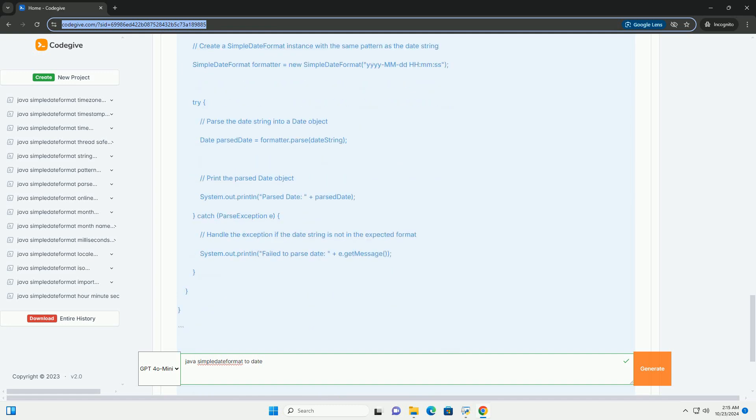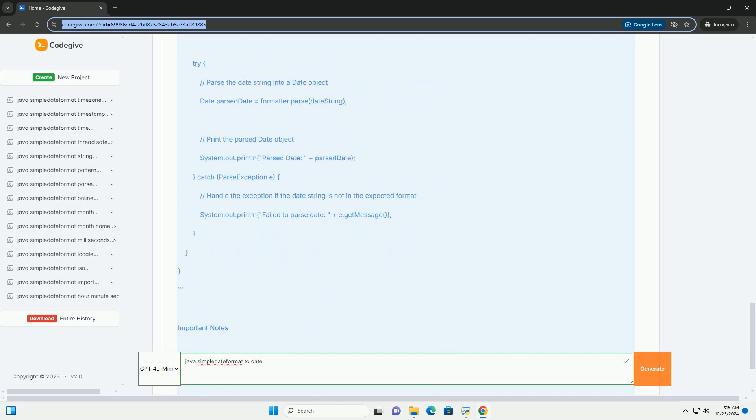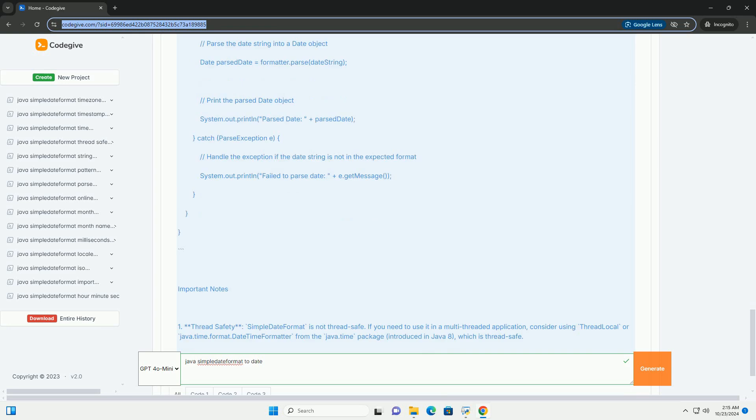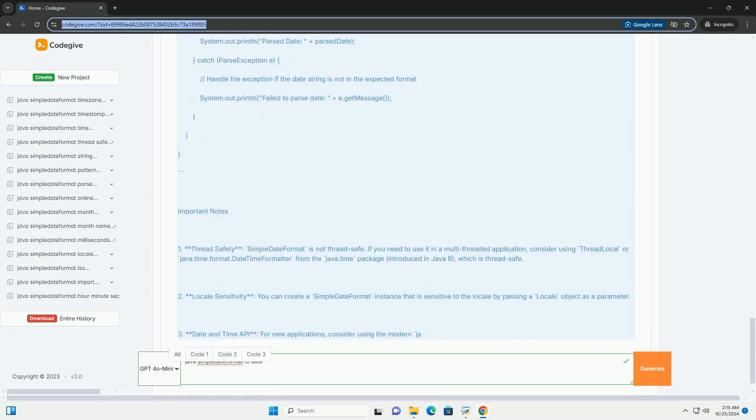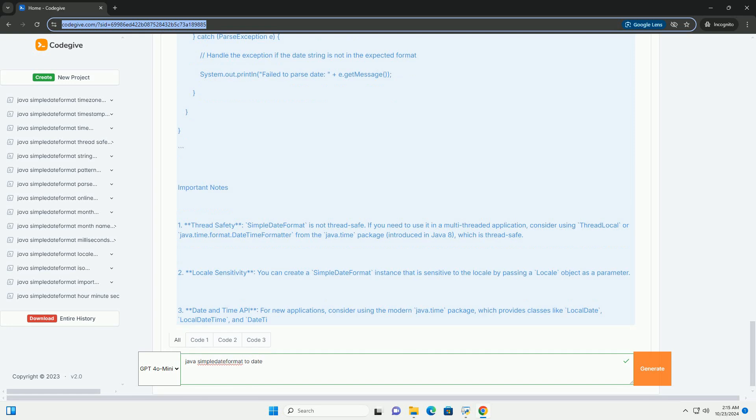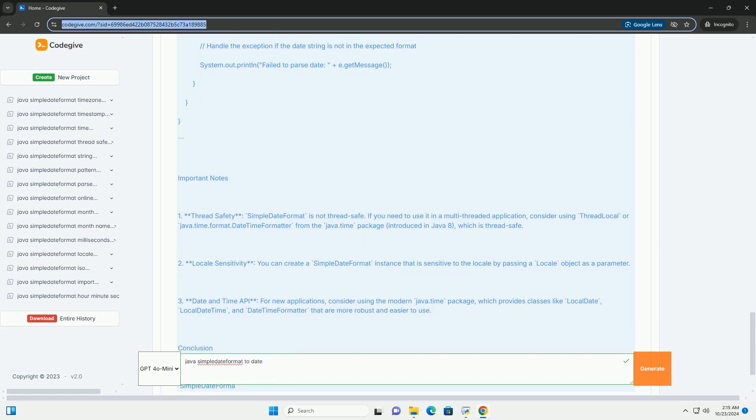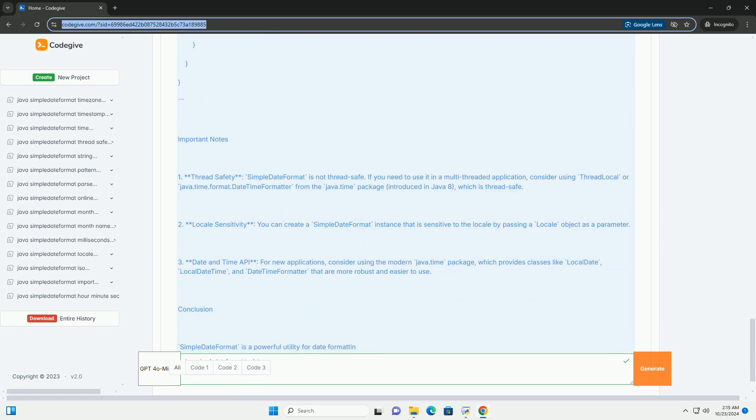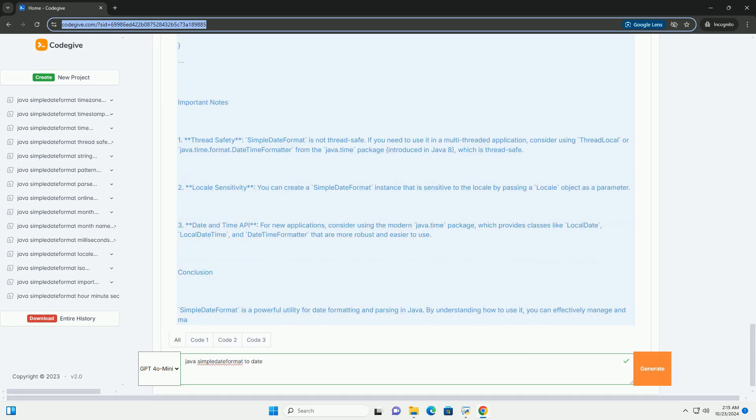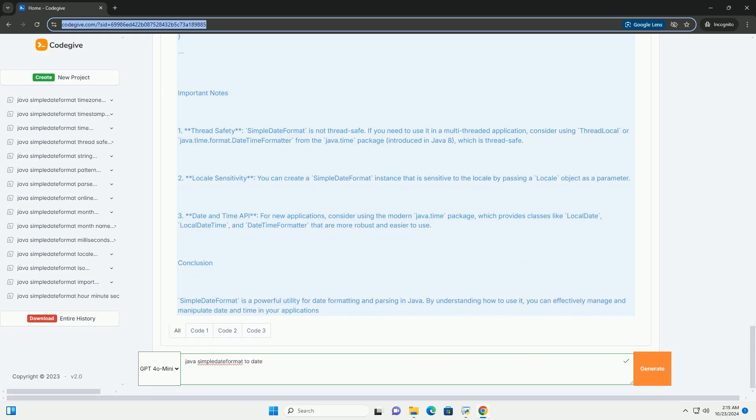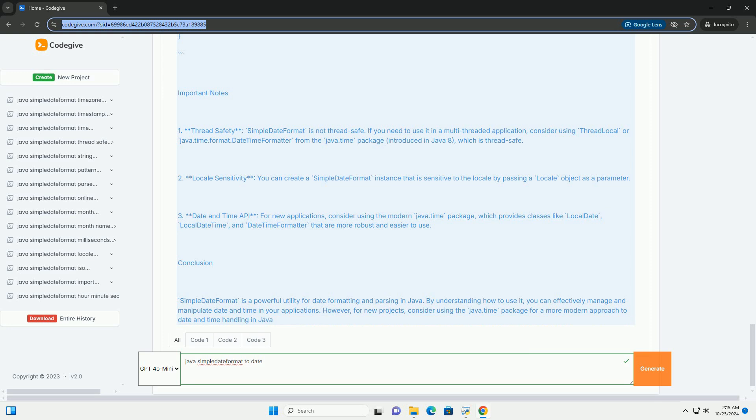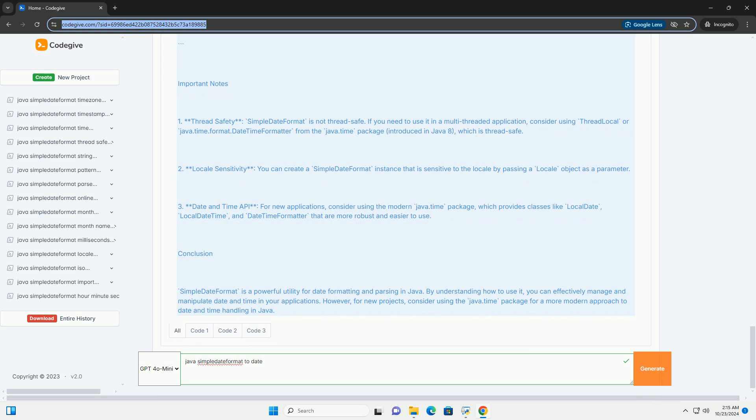Common Patterns: YYYY - Year, MM - Month (01 to 12), DD - Day of the Month (01 to 31), HH - Hour of the Day (00 to 23), mm - Minutes (00 to 59), ss - Seconds (00 to 59).